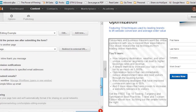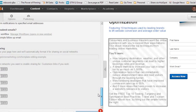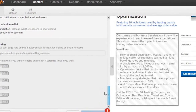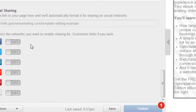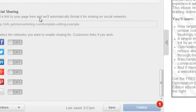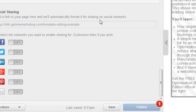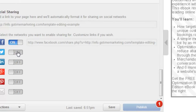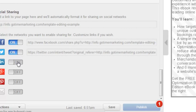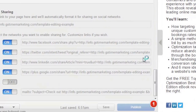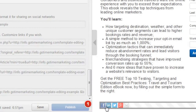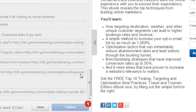One more thing we should look at is the social sharing buttons. They're down here at the bottom of the tool. Add a link to your page and it will automatically format it for sharing on social networks — kind of nice. All you need to do is turn on the ones you want, and they show up at the bottom of the page.